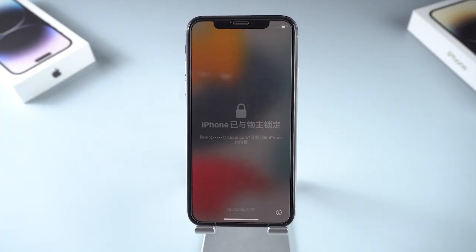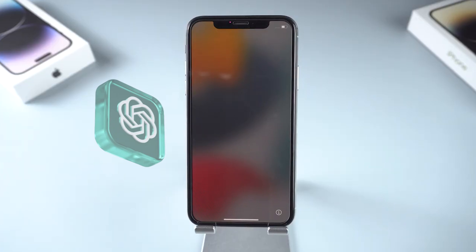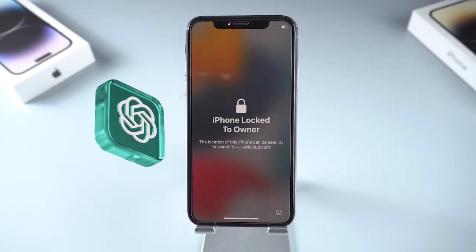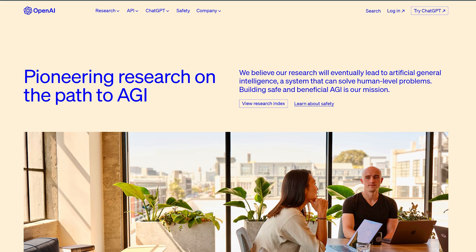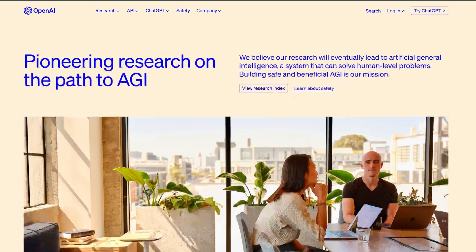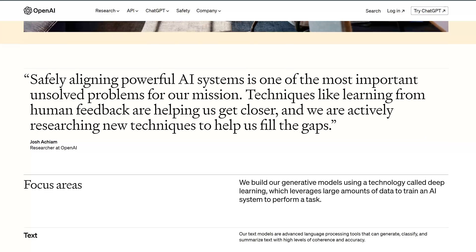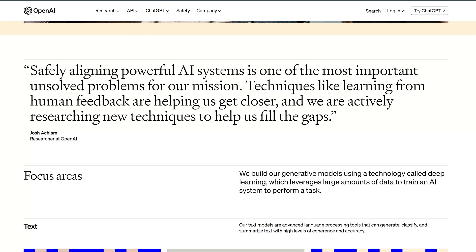What's up guys, welcome back to the iCloud Go channel. Have you tried using ChatGPT to bypass the iPhone lock to owner screen? Even if you aren't into artificial intelligence, it's time to pay attention to ChatGPT because this one is a big deal.